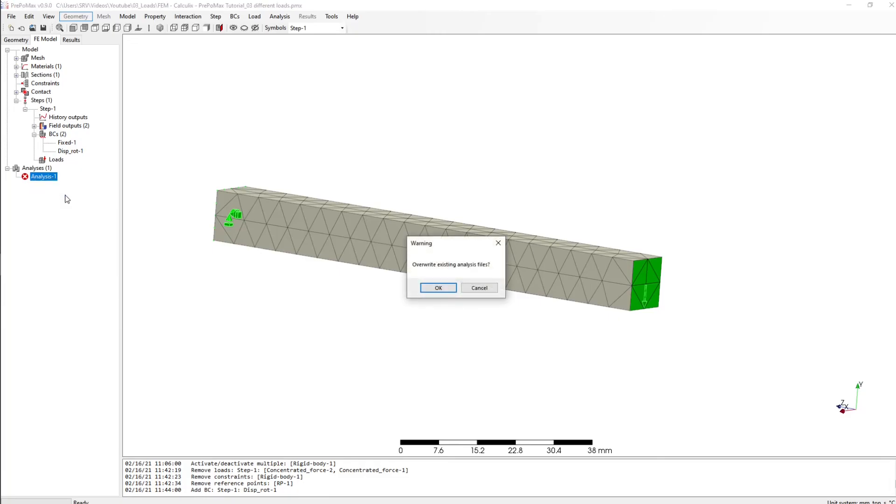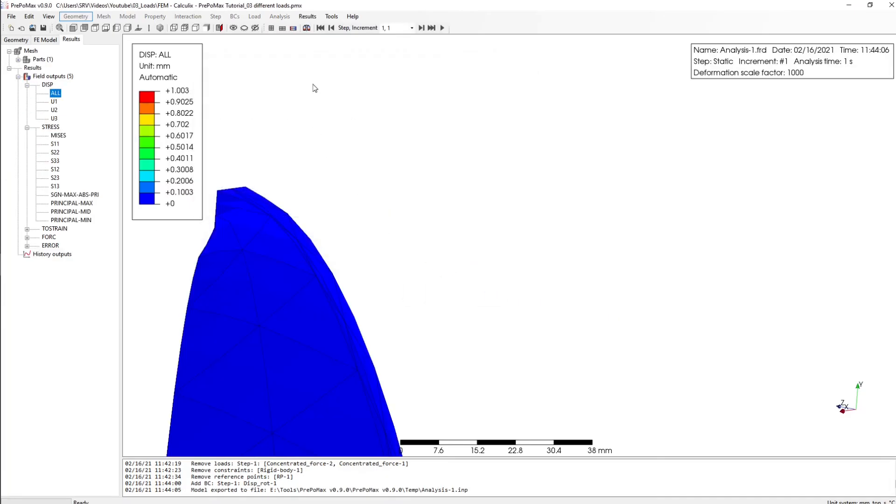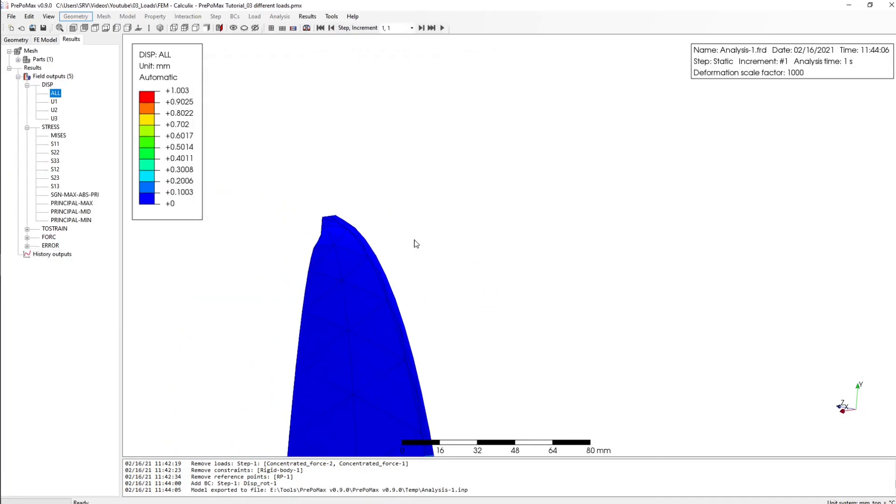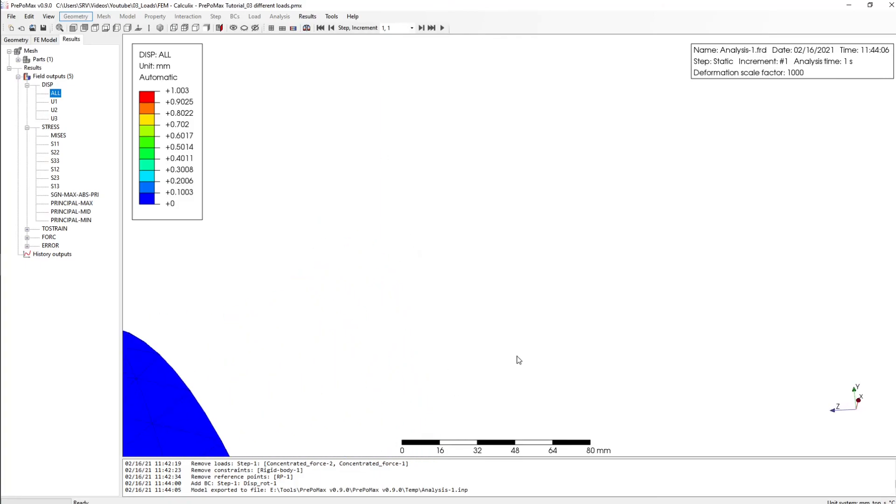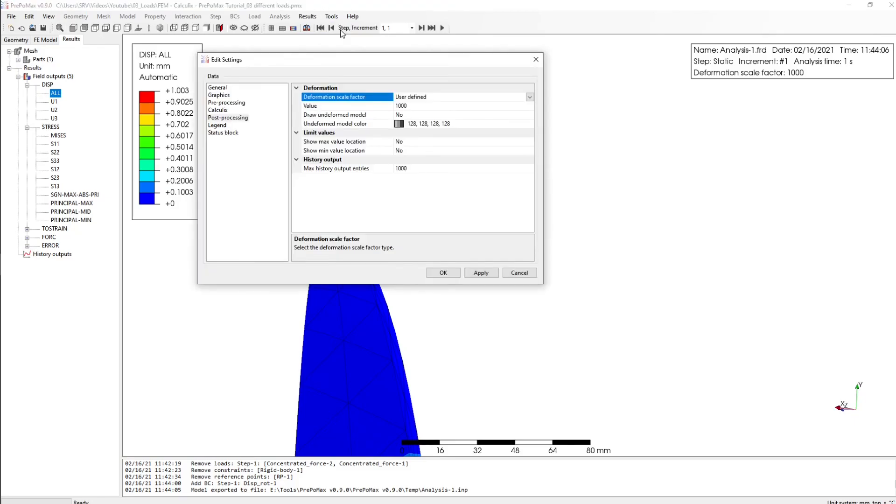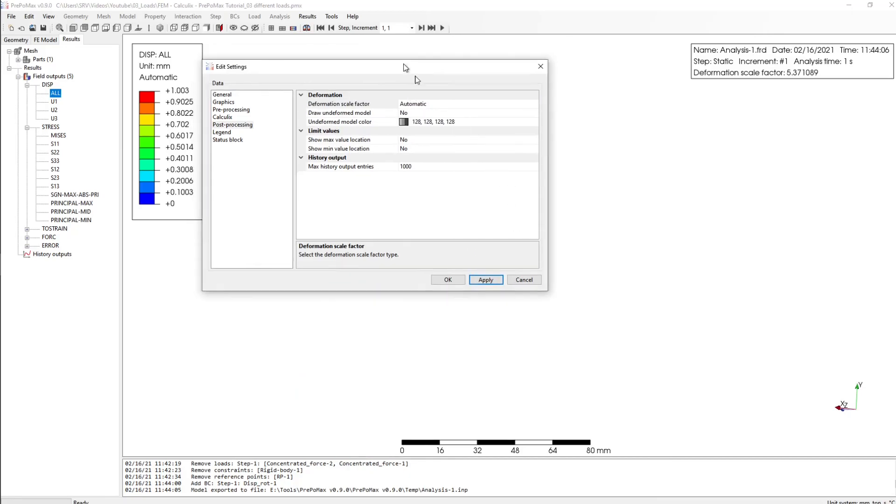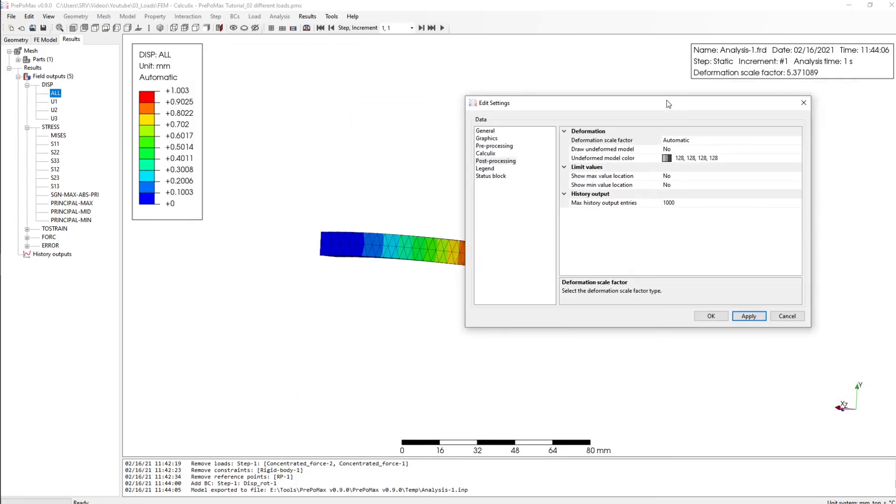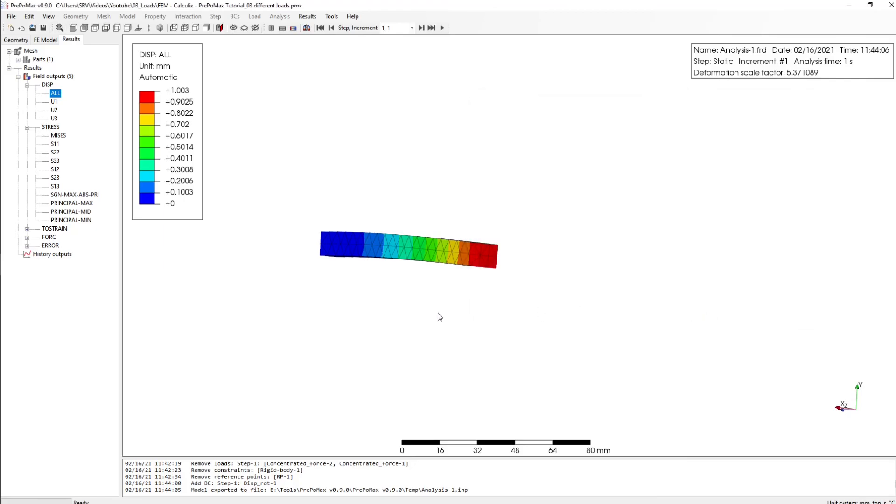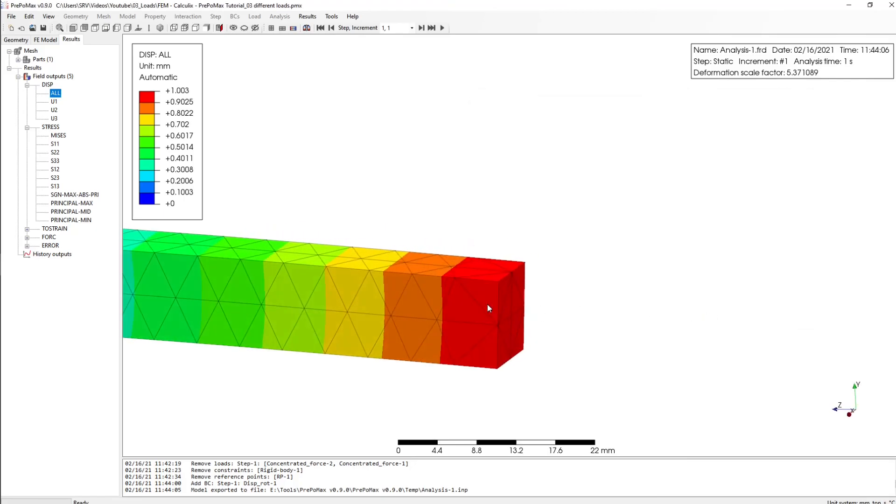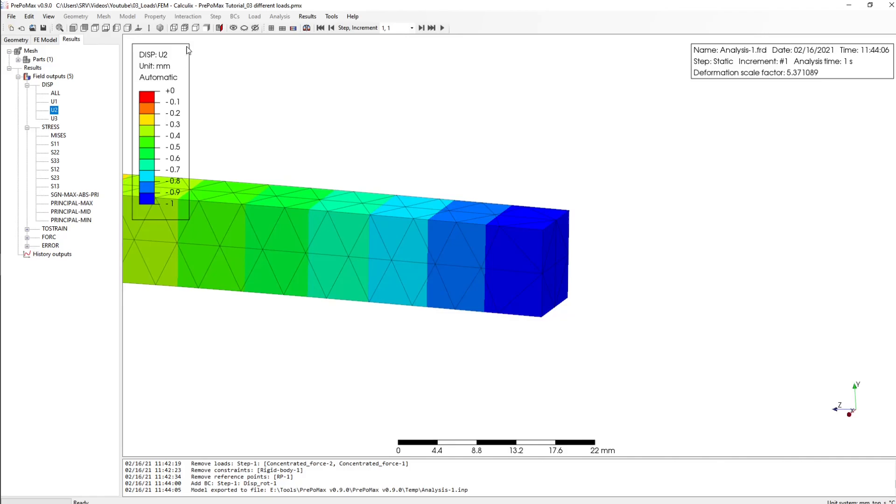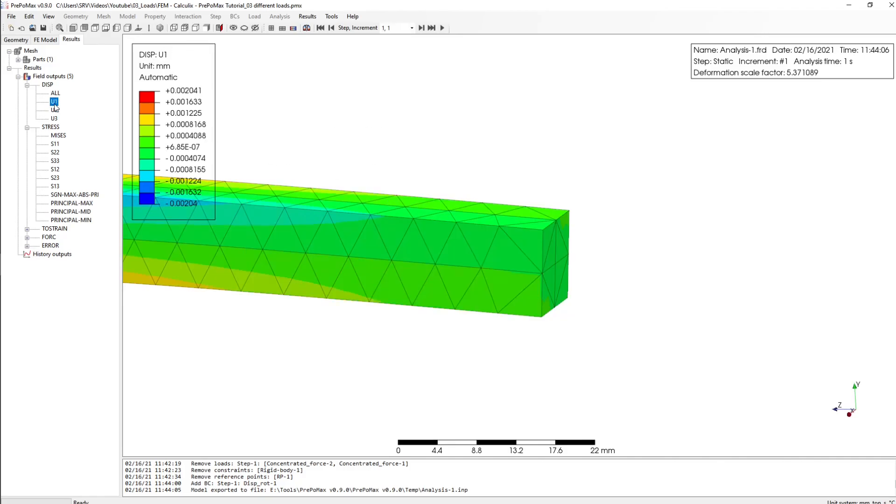And yeah, so it looks not real. Go to tools and settings and then the deformation scale go to automatic, apply and then okay. So here we see now that we have a deformation in the right direction of minus one millimeter.